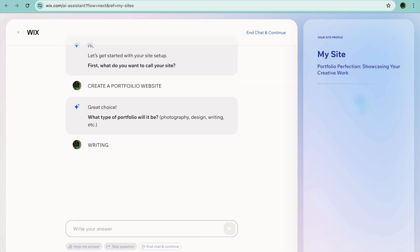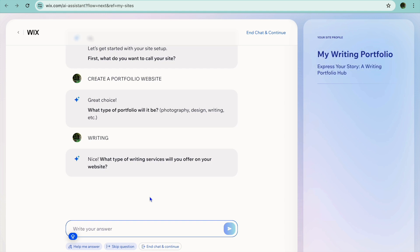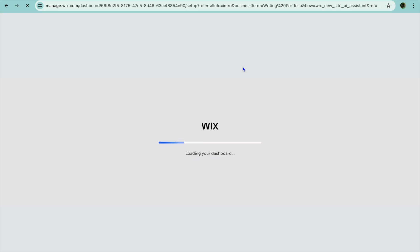After tapping Enter, you can see it asks what type of portfolio it will be, and I'm going to type in 'Writing.' After typing in writing, you can see it asks what type of writing services you would like to offer. You could continue typing in more and get more specific. Once you're finished, you're going to tap on 'End Chat and Continue.'